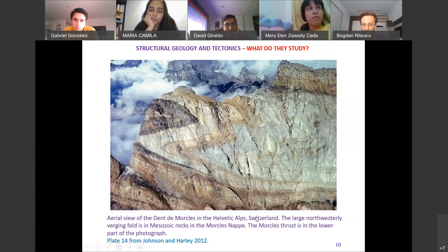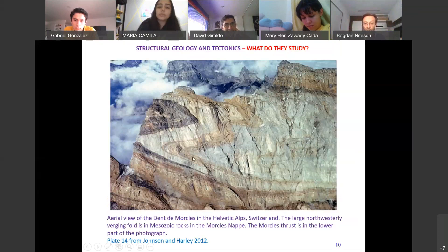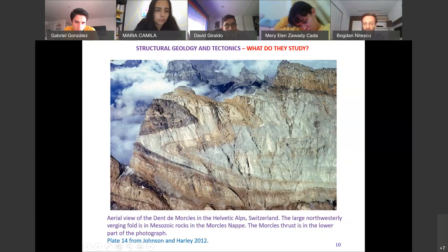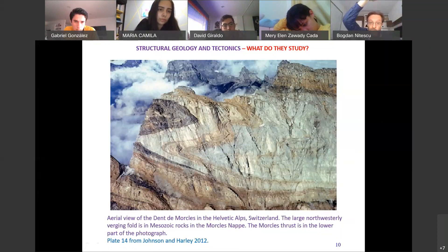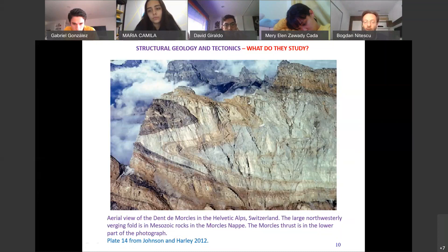Increasing the scale of observation: here is a mountain-scale view in Switzerland in the Alps. At this scale you can see one fold here, another fold here, and what we call a thrust — a fault along which a huge mass of rock was pushed up. These are terms we will learn, but I'm showing you that the content of this discipline shows you some of the most interesting things.